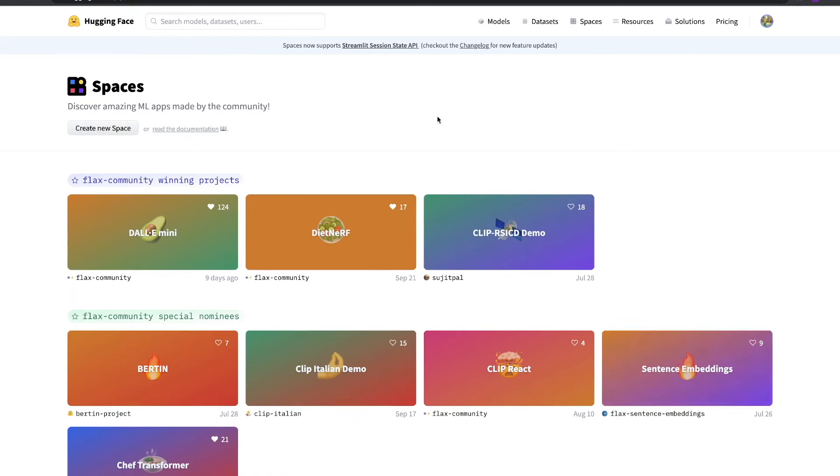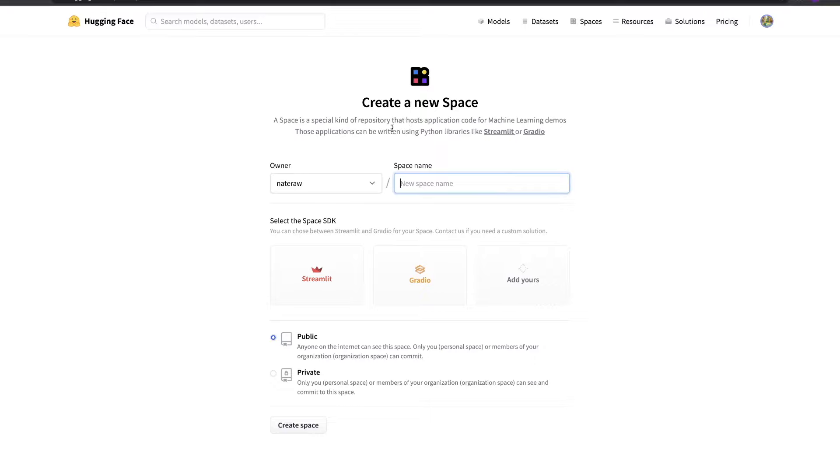To create a new space, first make sure you're logged into your HuggingFace account. Then simply click your user icon in the top corner and click New Space. Here's where we can name our project and choose one of the supported open source libraries we'd like to build our app with.